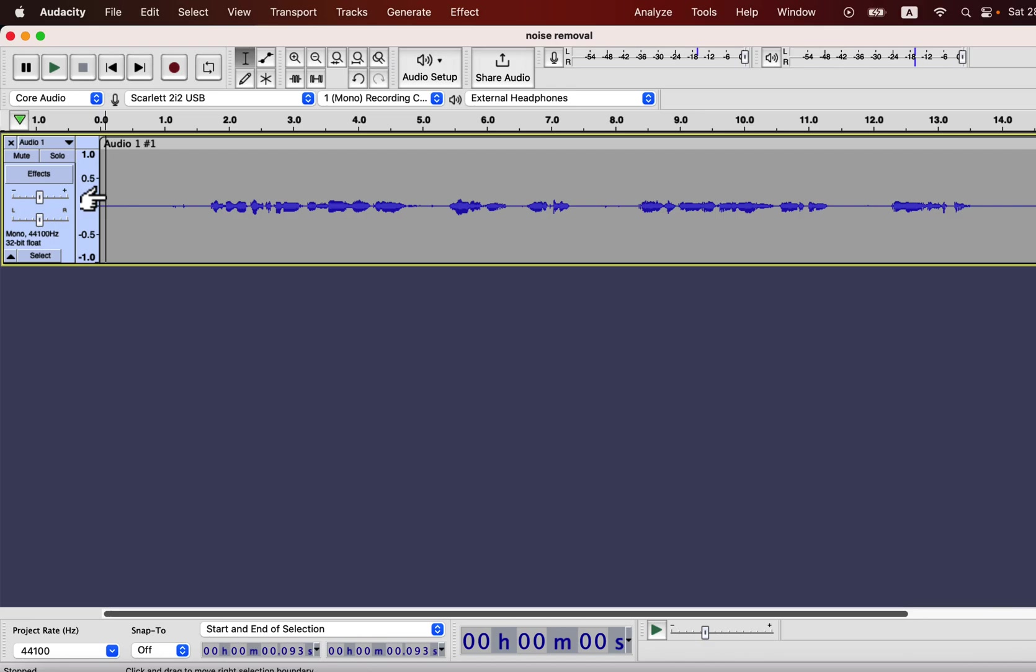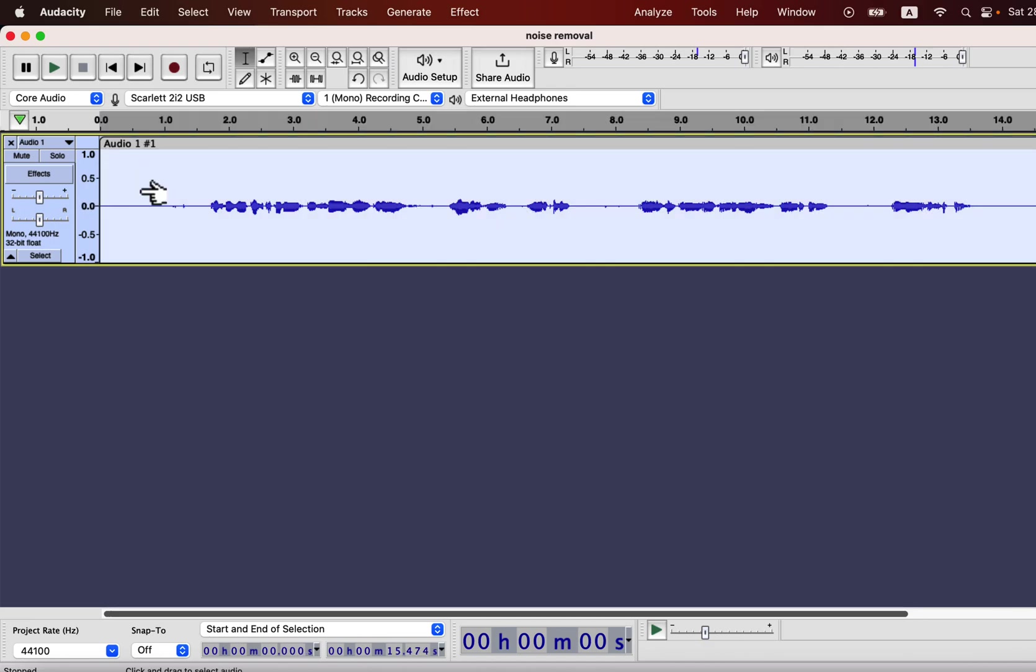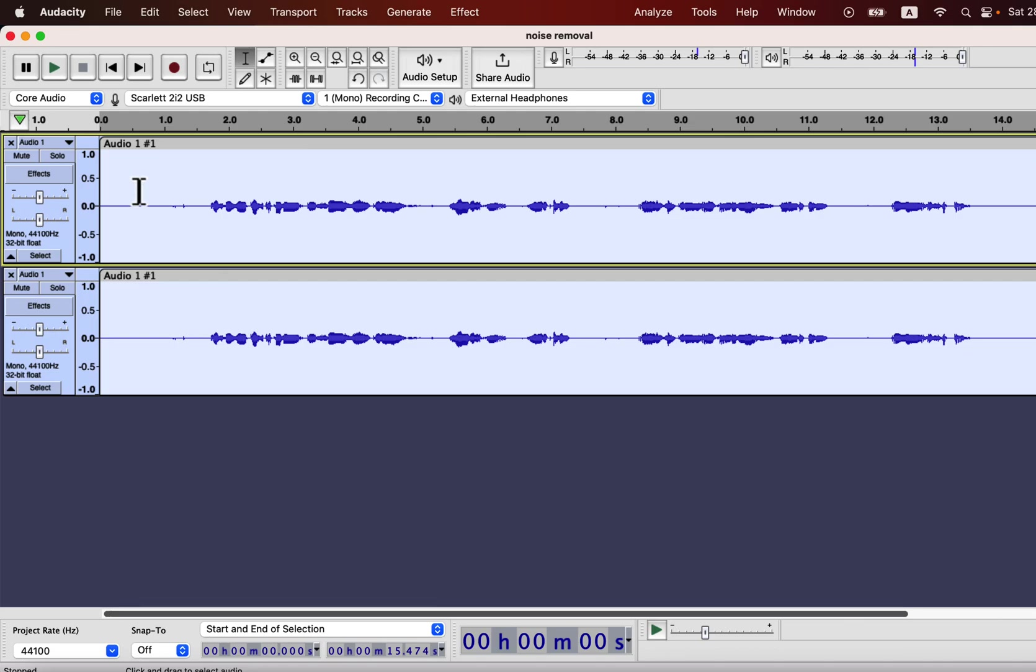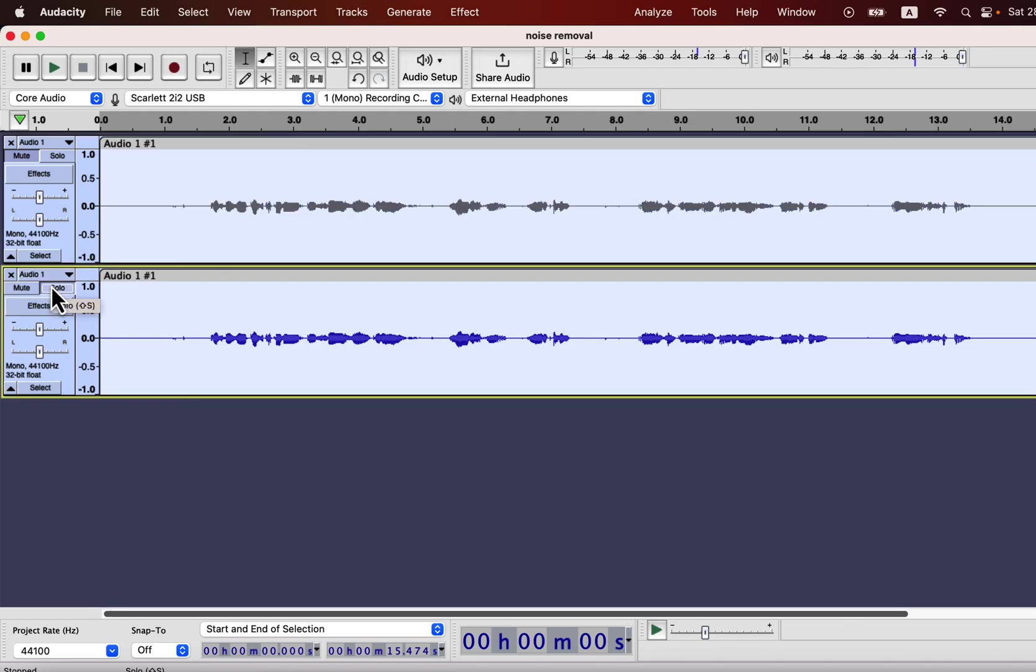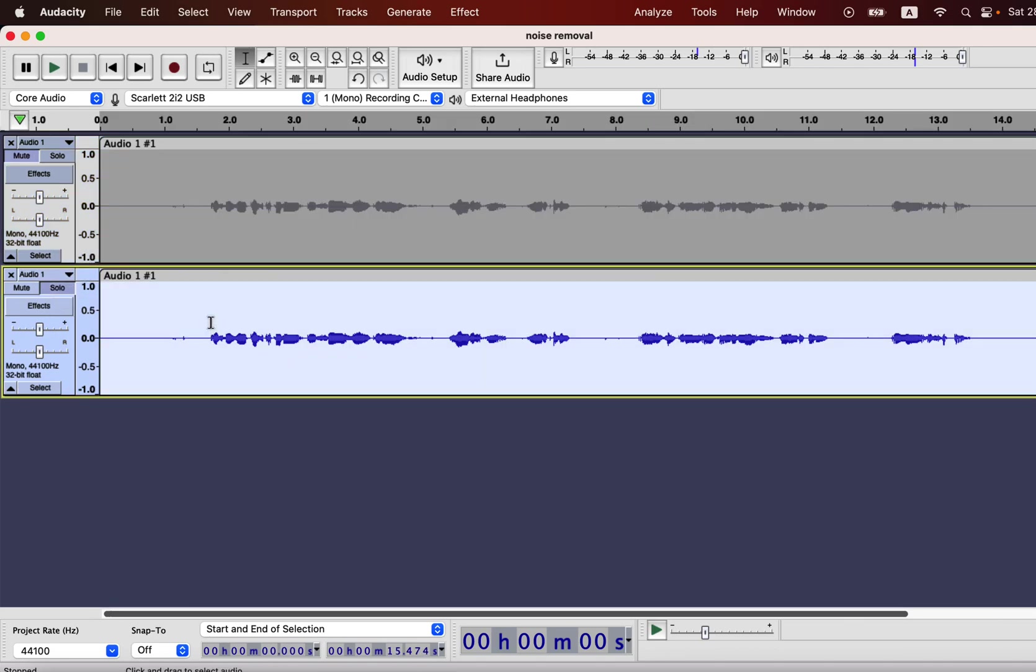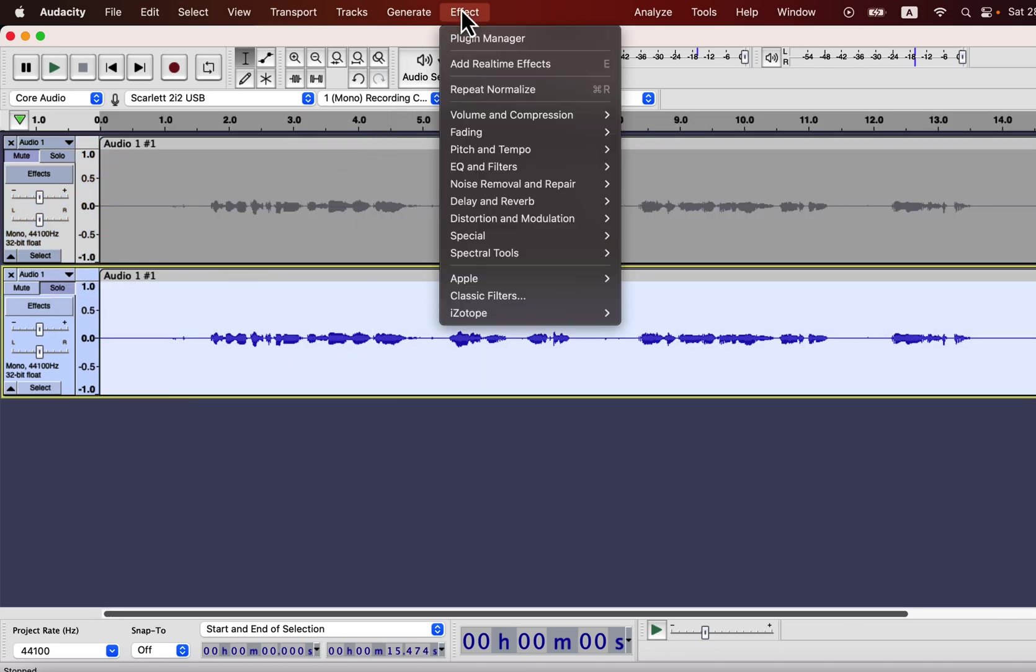But before that, I make a duplicate of this track by Command D. The reason I am duplicating this track is that I will need the original track for noise reduction.